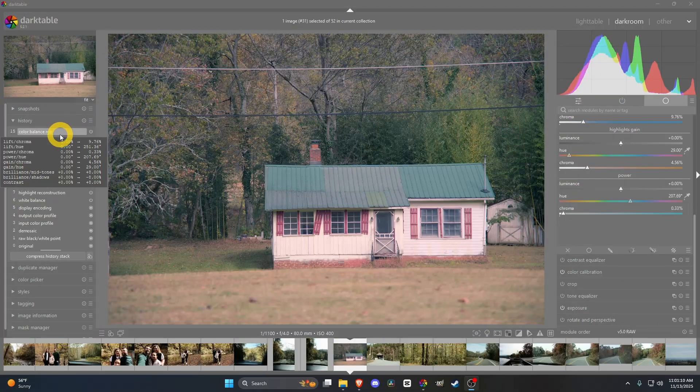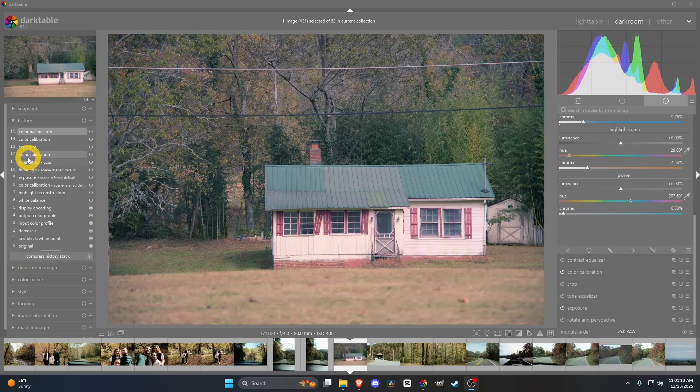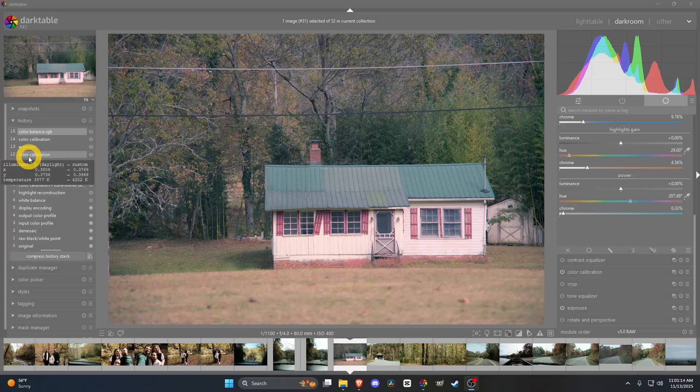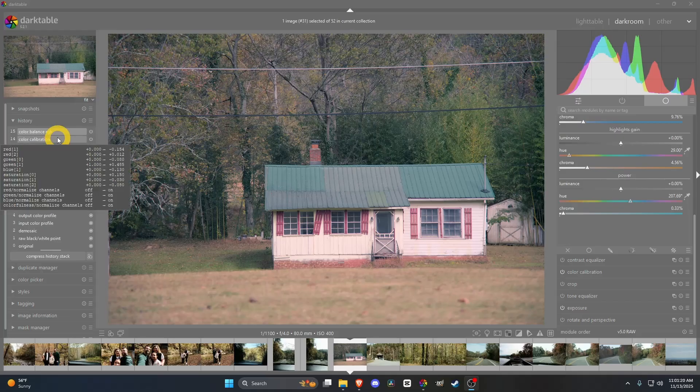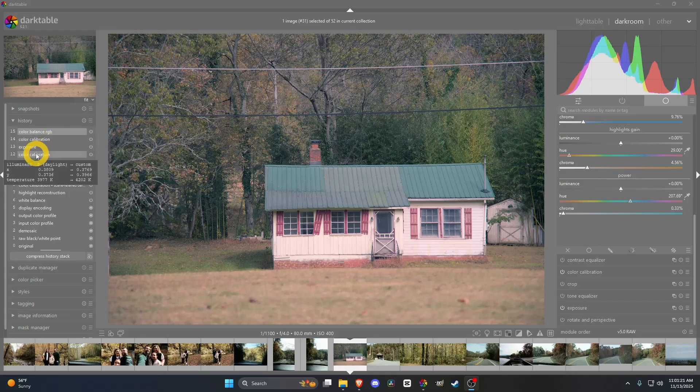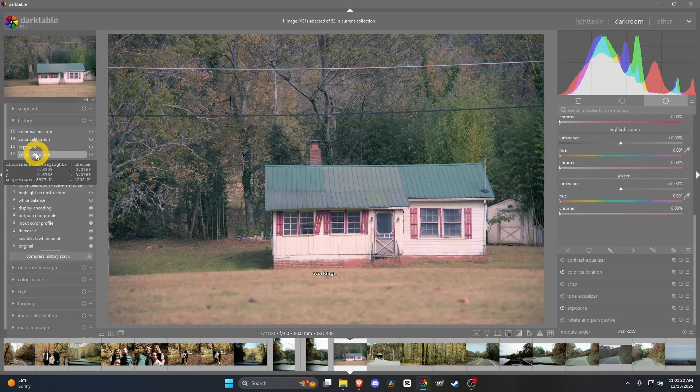Welcome to the Color Balance RGB tutorial. I'm actually going to go over color calibration real quick, because someone asked about contrast and stuff, and that's actually in Color Balance RGB, but I think this also helps with that and saturation.